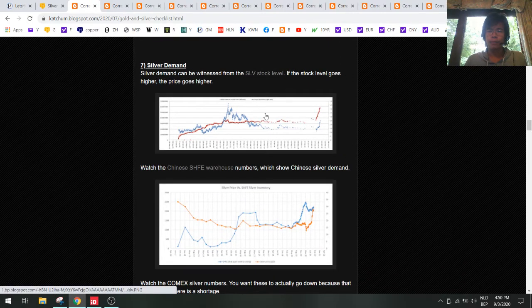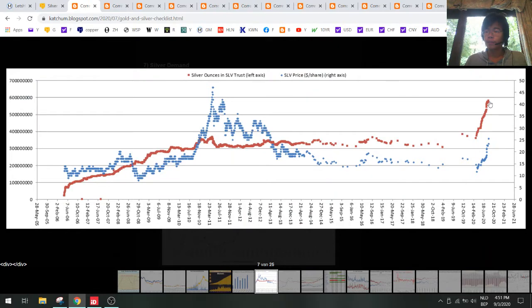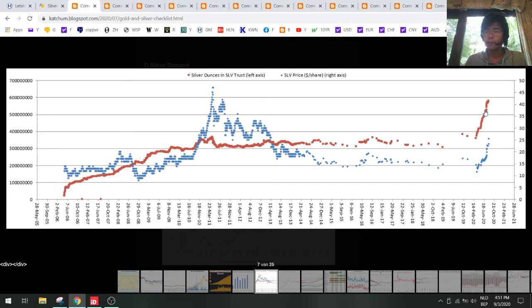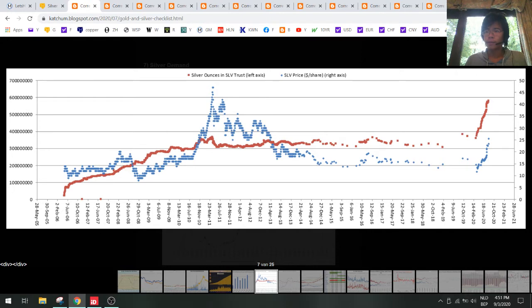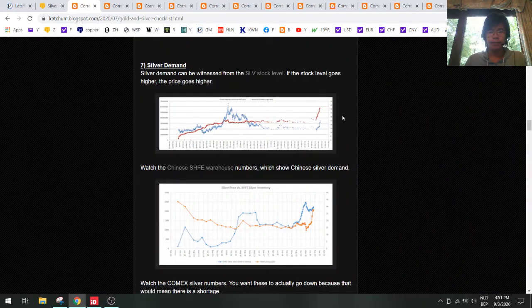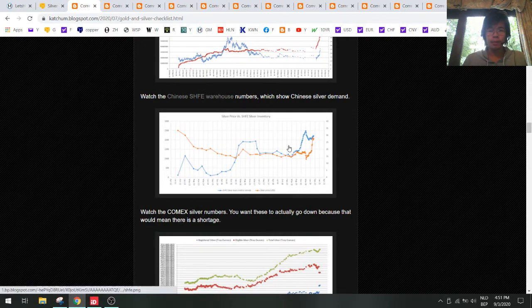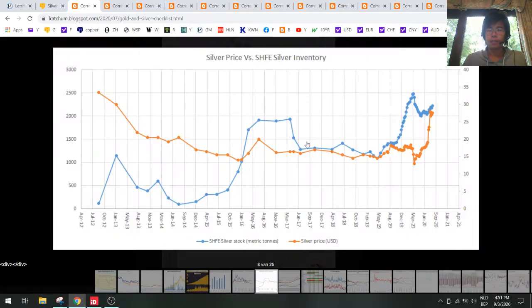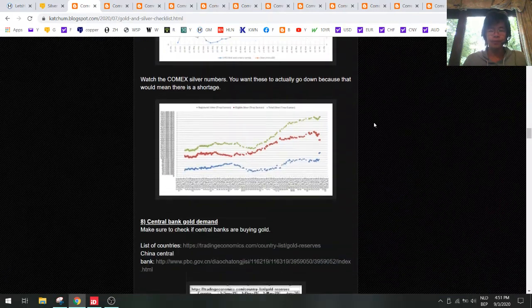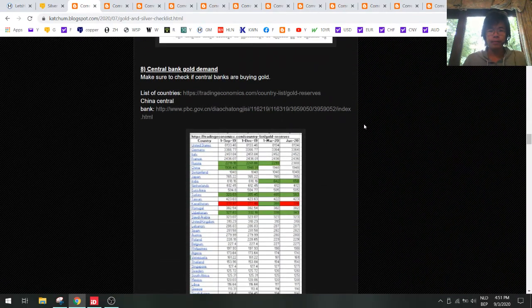Silver demand - when we look at the SLV stock level it has been flat lately, so we don't see huge investor increase in SLV anymore. We are now flat and going down a bit, so that's a bit of a negative point. In China we see that silver warehouse stock level is going higher.